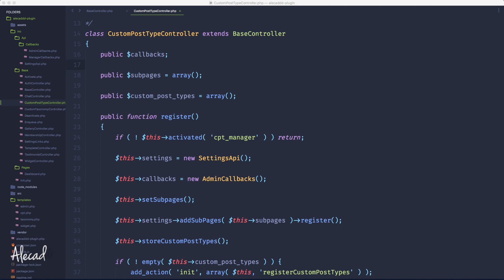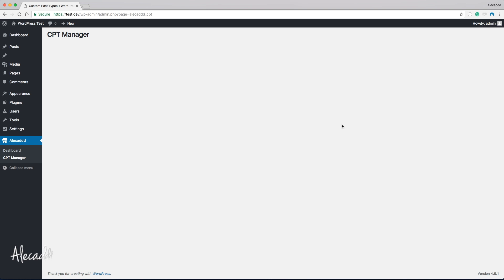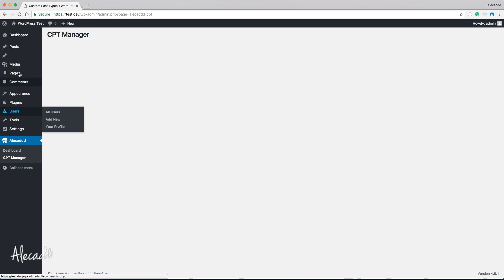In this tutorial, we're going to take a look at how to generate dynamically our custom post types thanks to the custom settings or the Settings API. Basically, we're going to code the custom post type manager page to have the ability to add as many custom post types as we want, and automatically every single custom post type that we saved in our custom options will be generated in the sidebar based on the options that we specified.